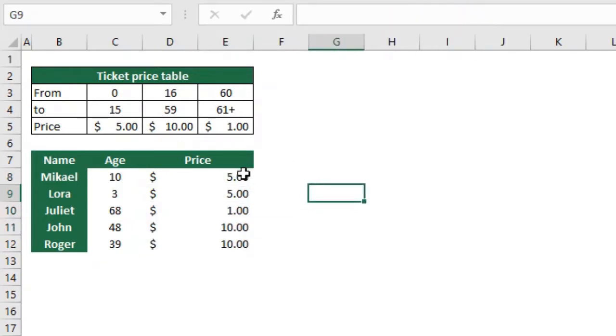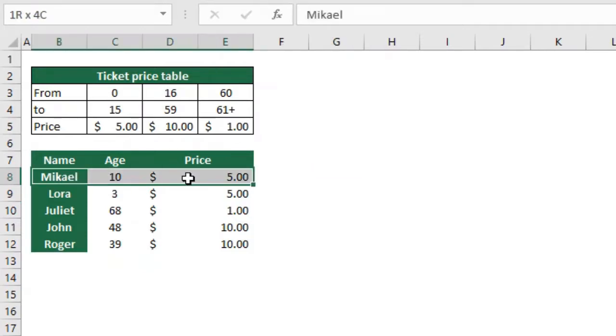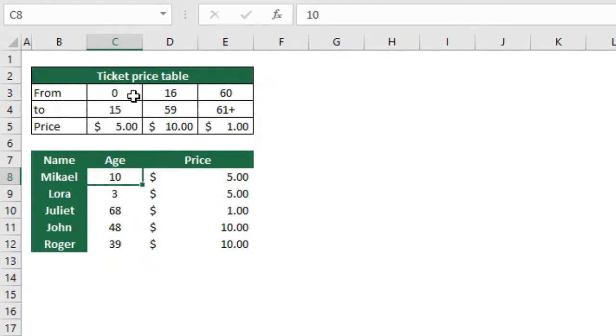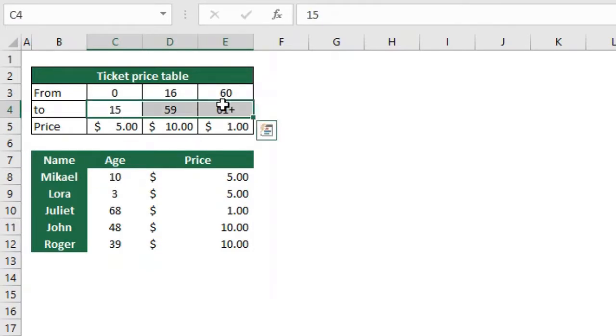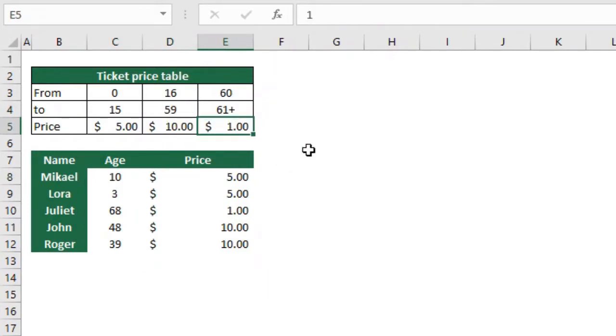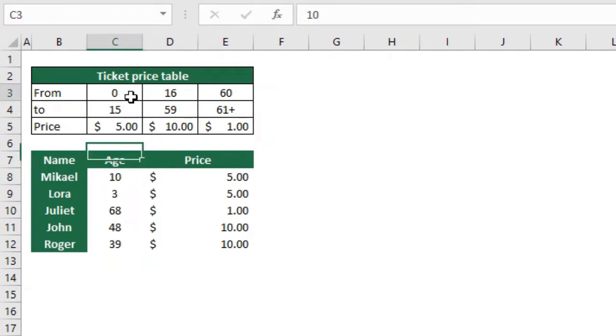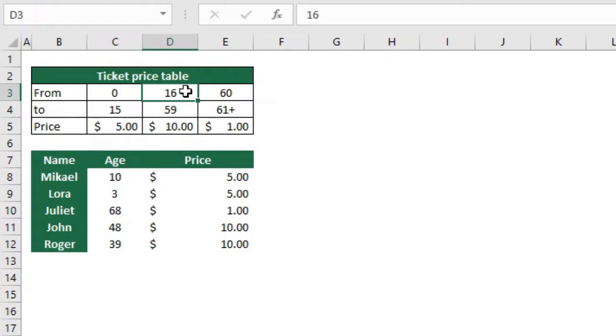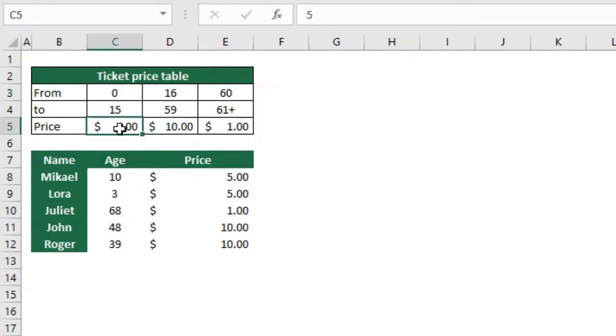But how does this work? The first person is 10 years old, but 10 is not here, so how can Excel tell that it should pay five and not 10 or one dollar? It takes number 10 and tests: is 10 equal to or greater than 0? Yes it is, so we test the next one. Is 10 greater than or equal to 16? No it's not, so it goes back to the previous one and returns whatever is in the third row here. That's why we get number five.